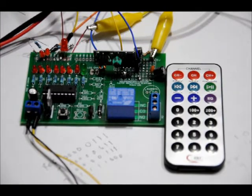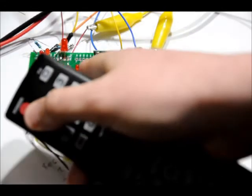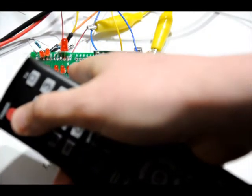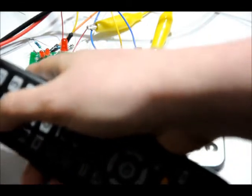Now it's in scanning mode. If I press one, the LED will come on. Two, three, four, five, six, seven, eight, nine, ten.